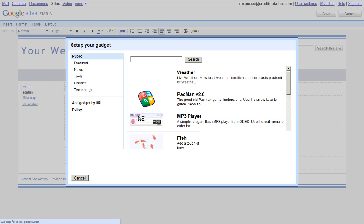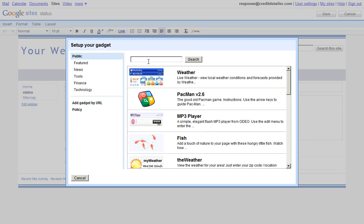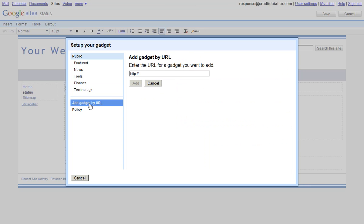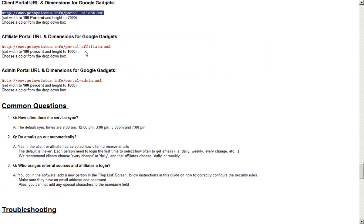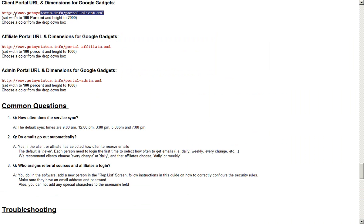When the more gadgets window comes up, you want to look for the add gadget by URL link. When you click this, you can now add any gadget that you know the URL of. We provide you the URL to this in our help guide. These are noted in the red letters towards the bottom of the page.